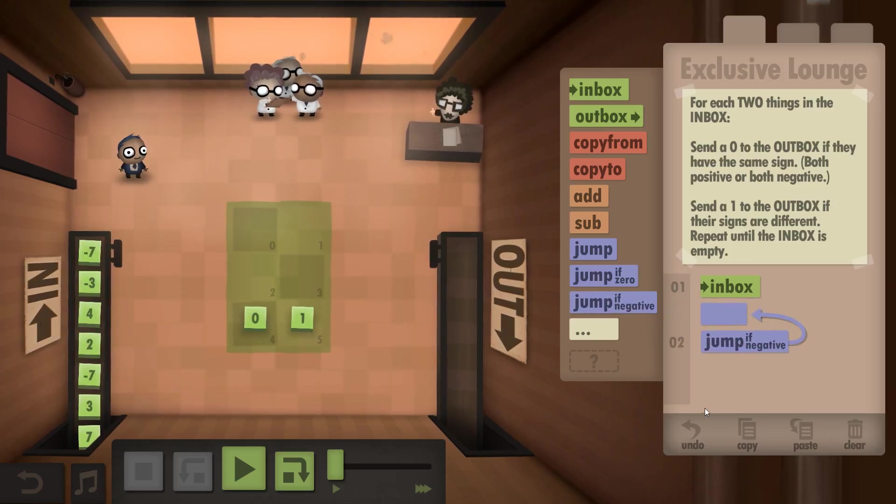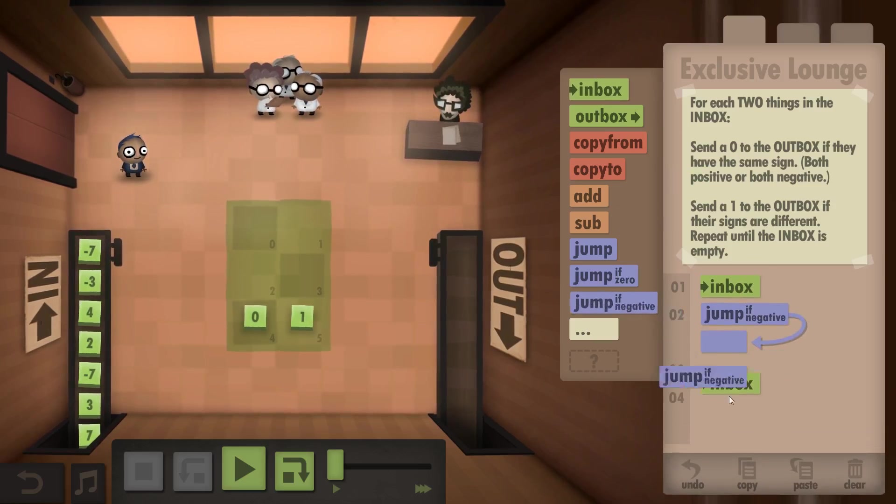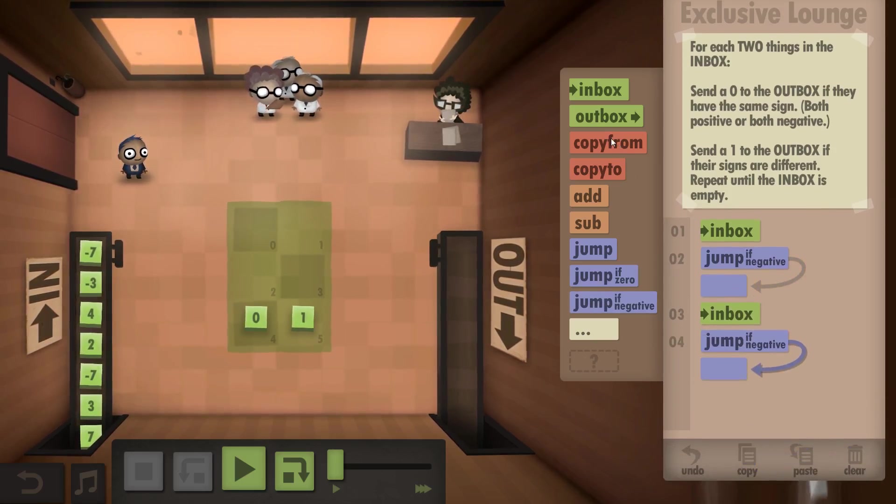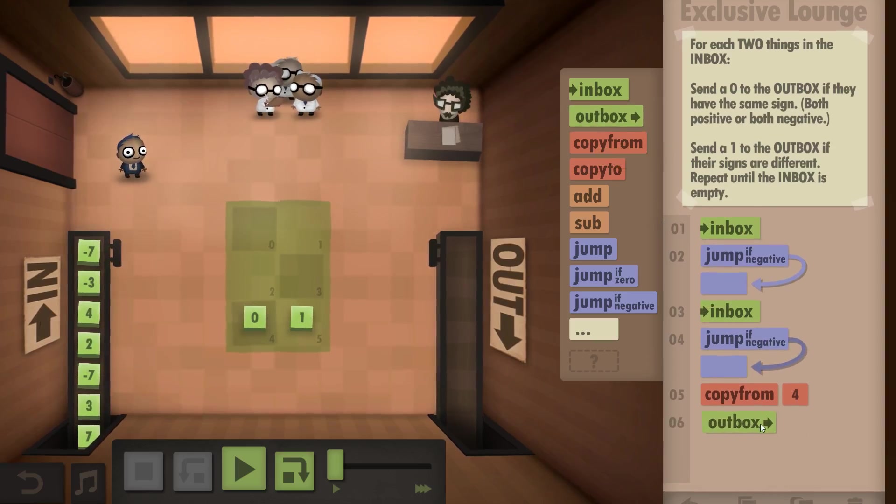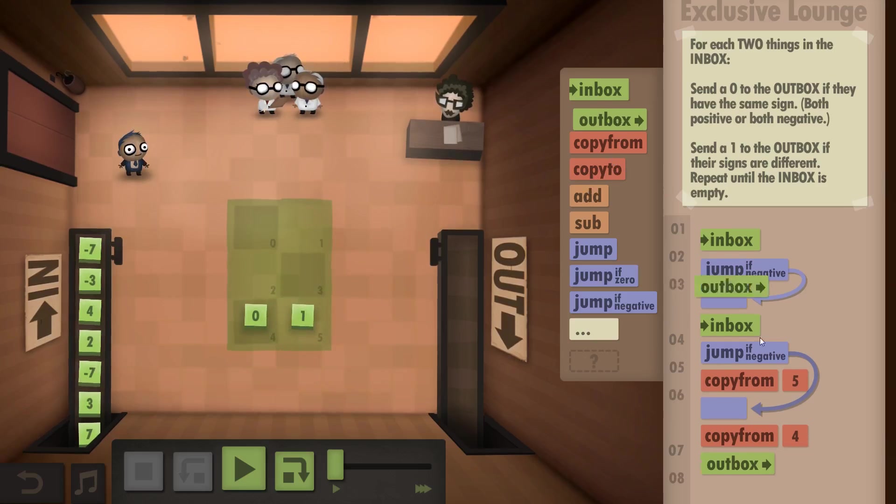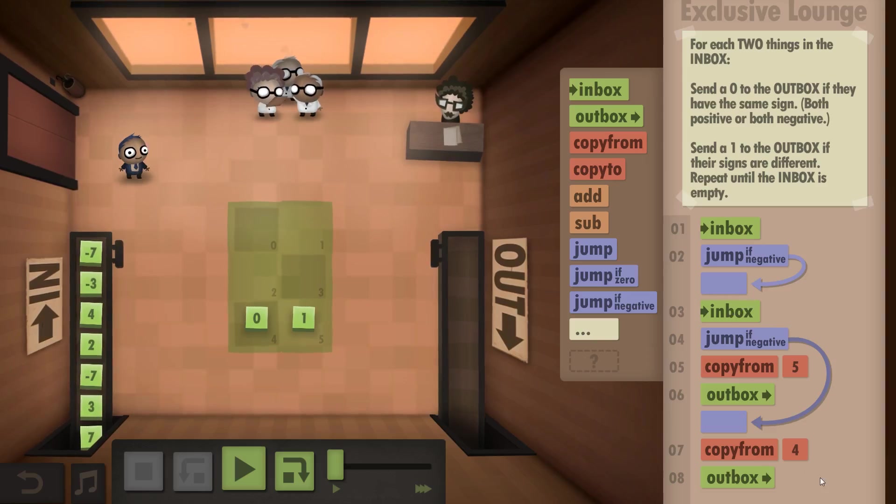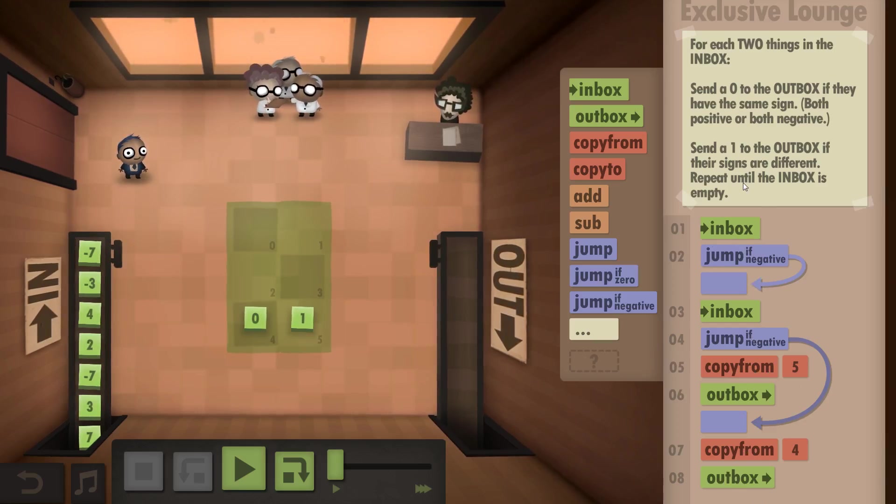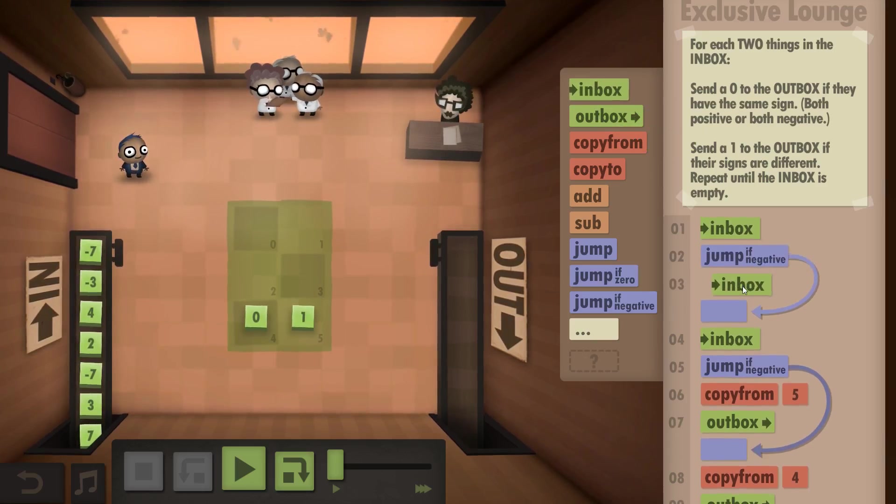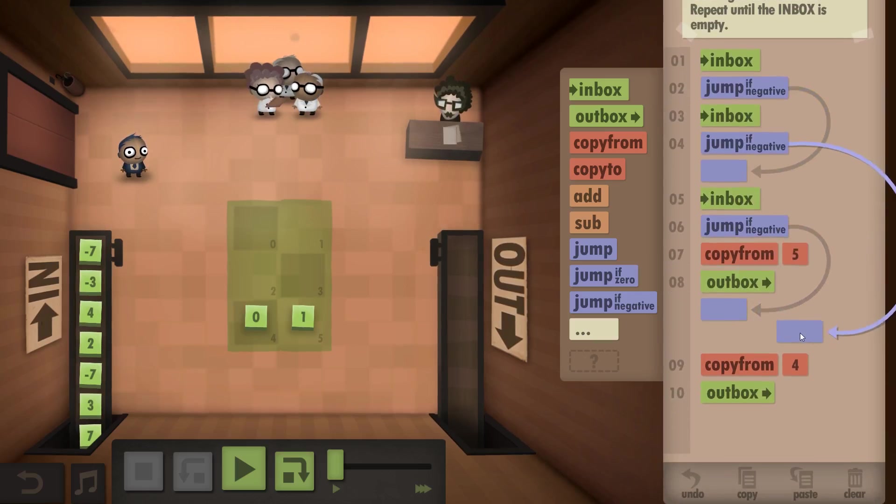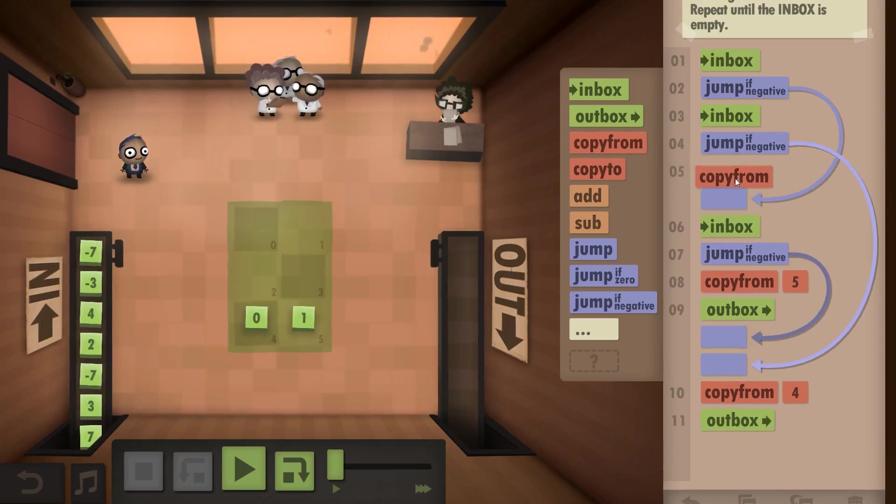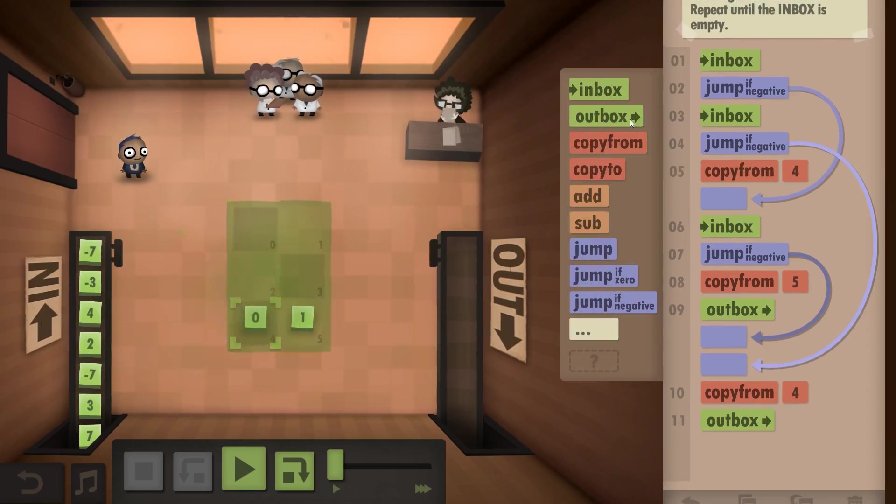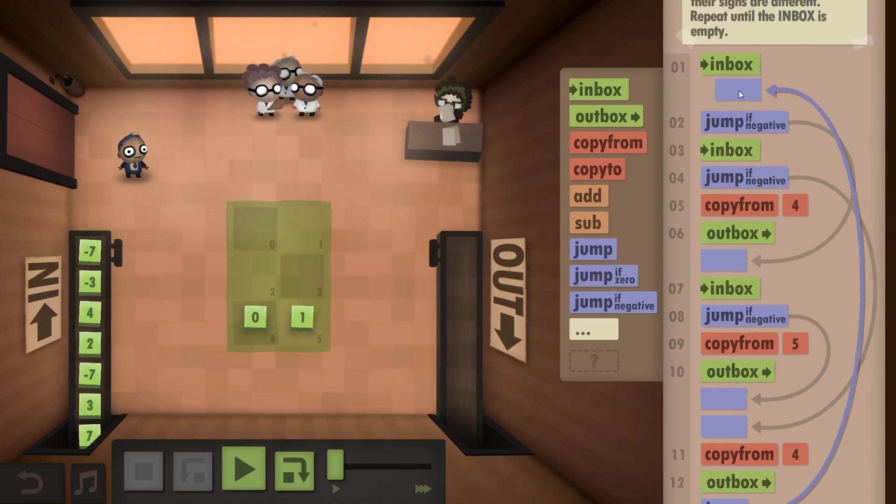So inbox, if it's negative, jump to this one. And if this one is negative then copy from 0 and outbox. Else copy from 1 and then outbox. So if that one's negative it goes and gets another one. If this isn't negative then go, and then if this one is negative then you go here. So if it's not negative then you copy from 0 and outbox, and then go back to the start.